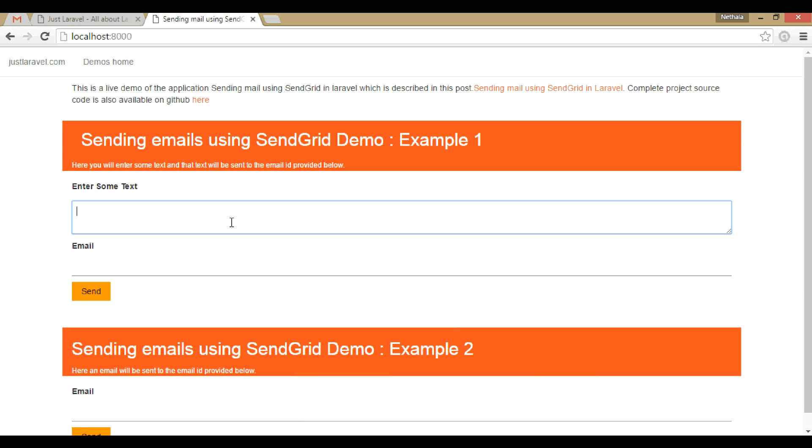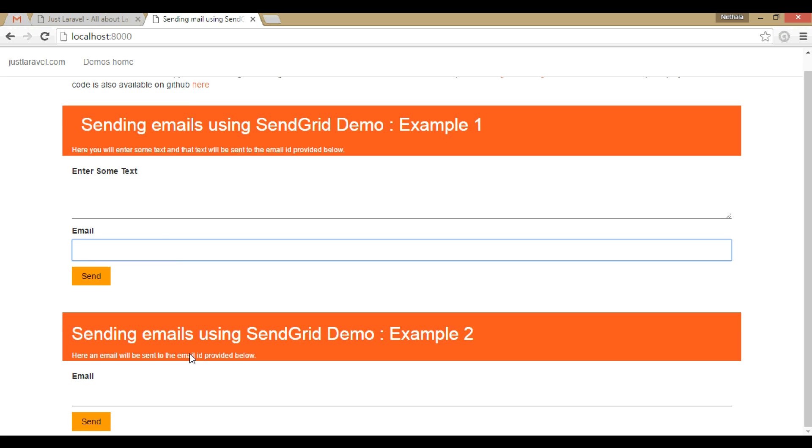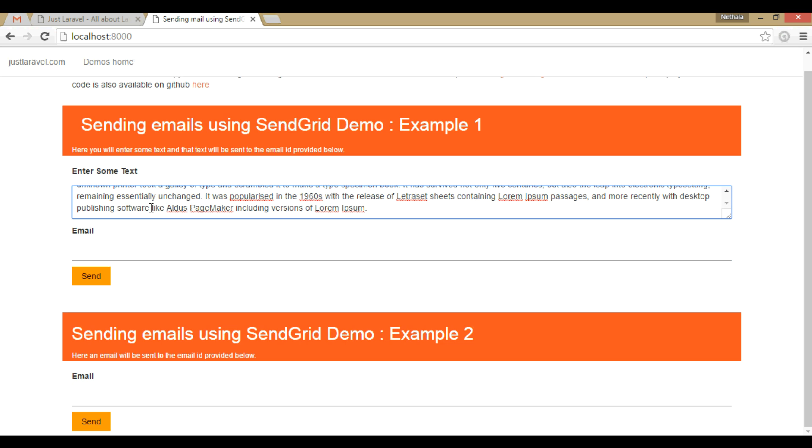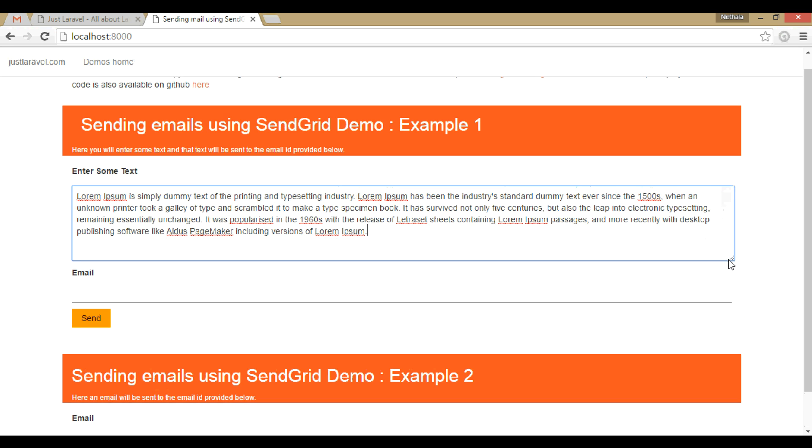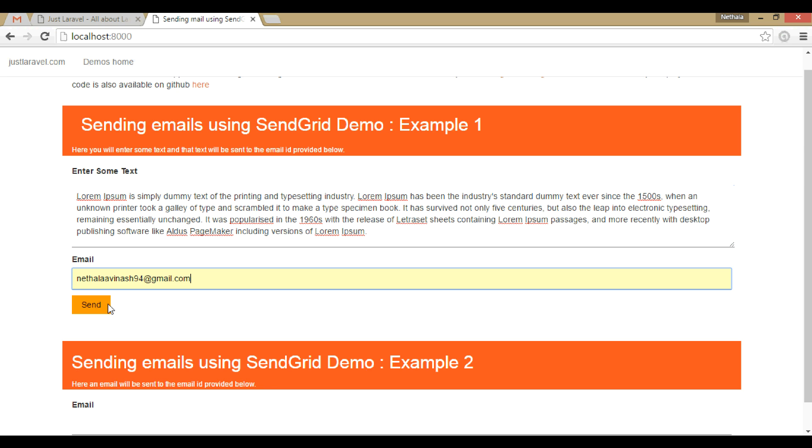There will be a text area and text field for email. This is just a text mail. In this example one, we will send some lorem ipsum text.